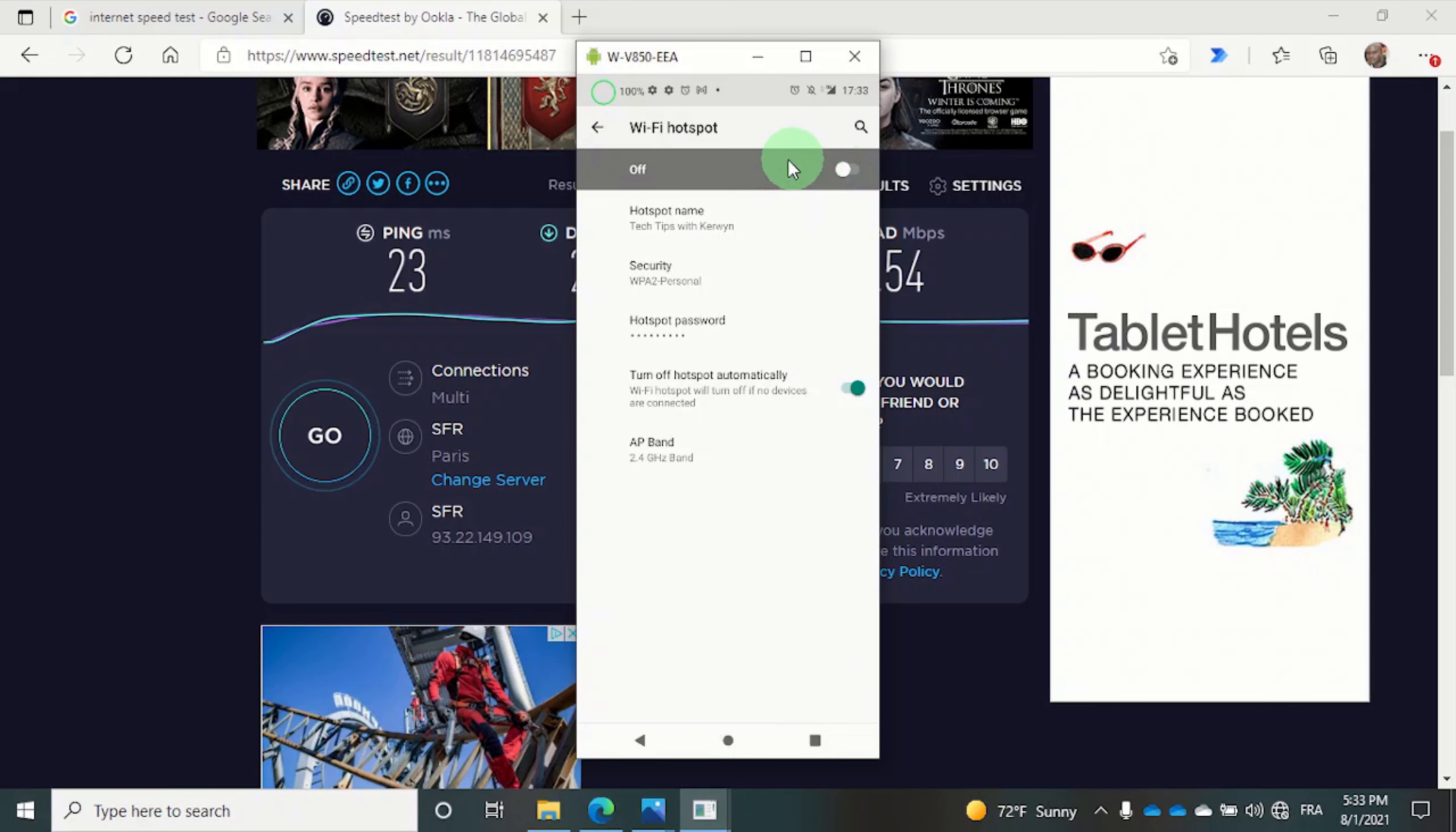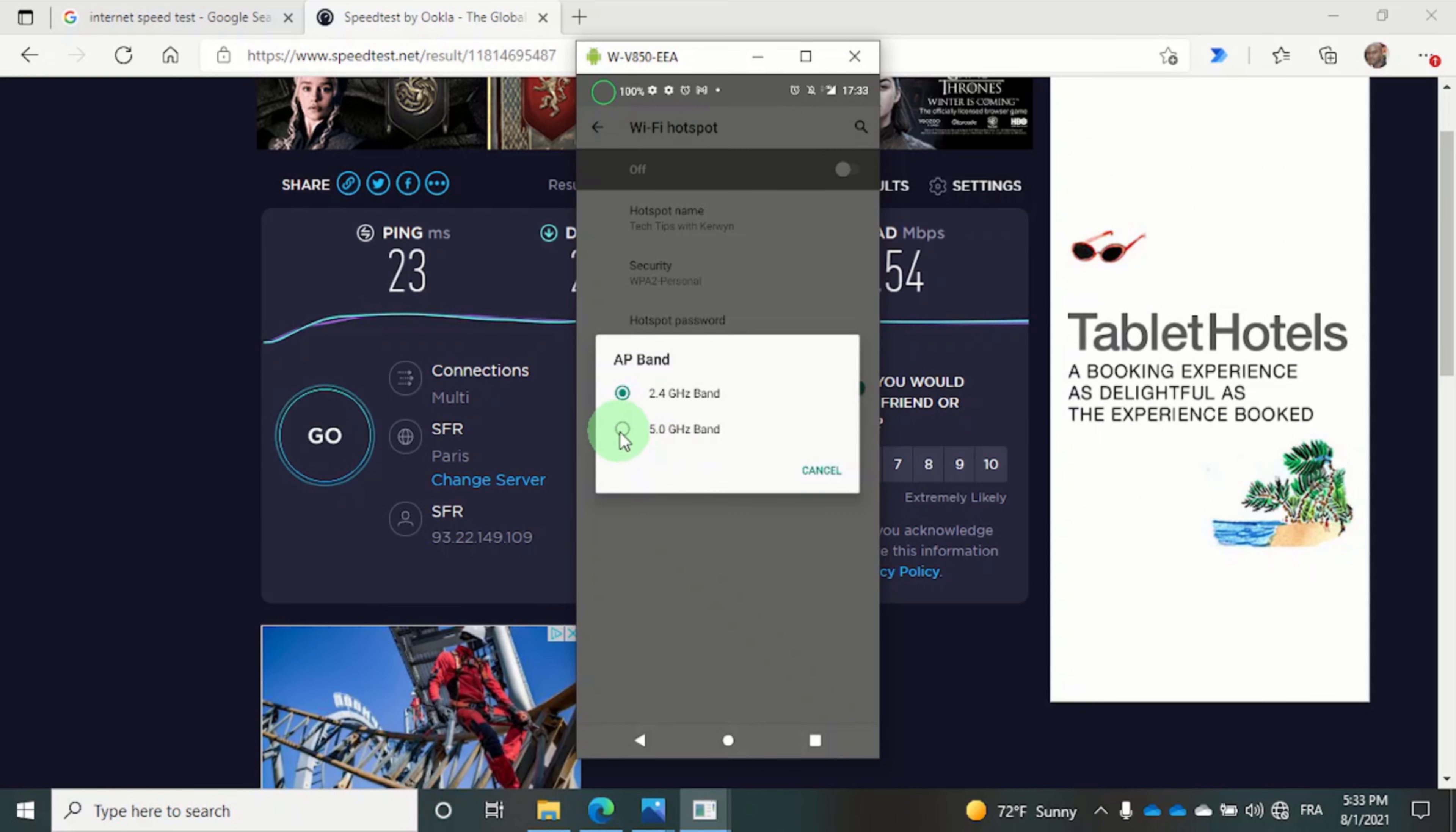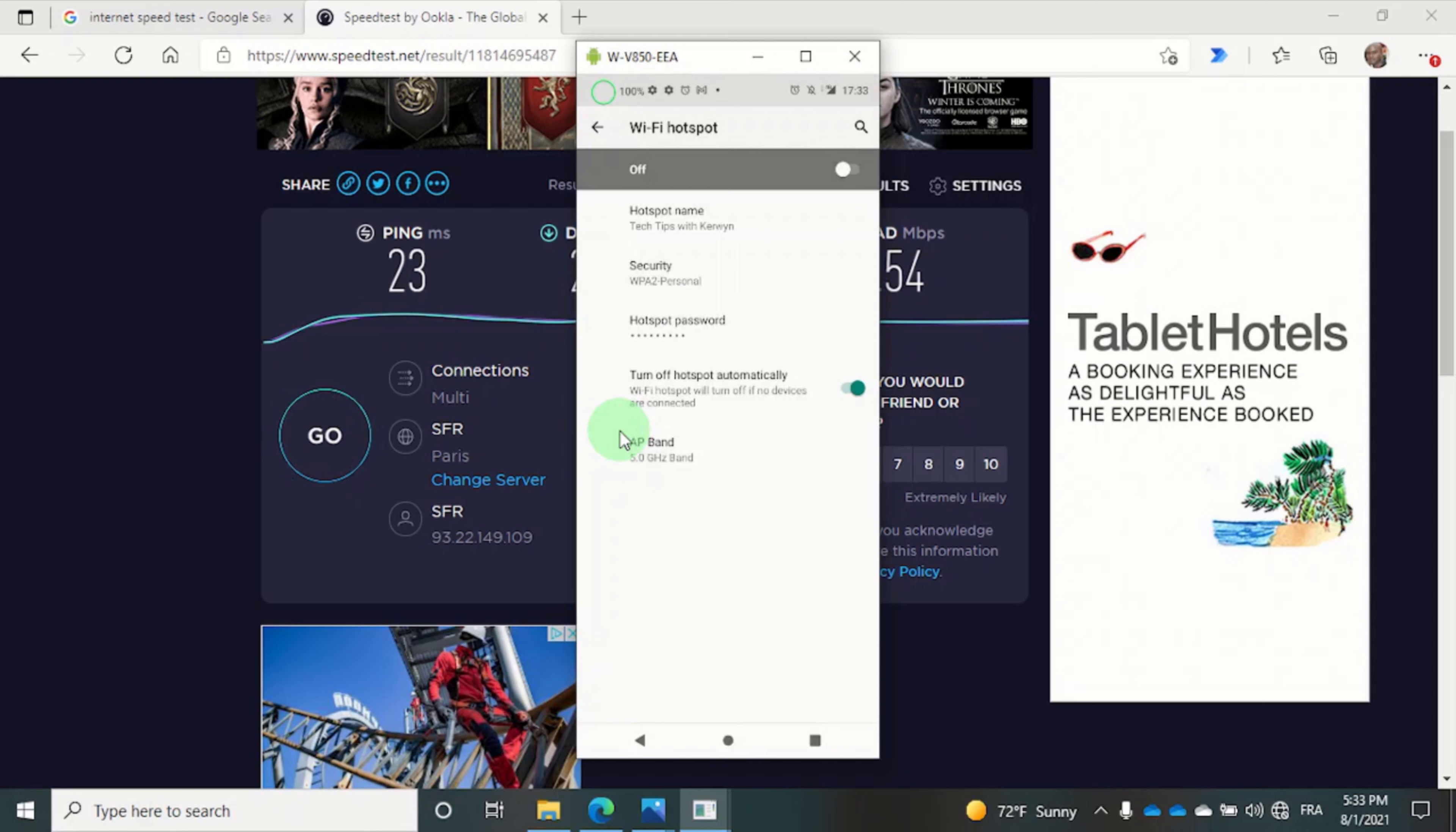And then change the band to 5 gigahertz. Then I can turn the hotspot back on.